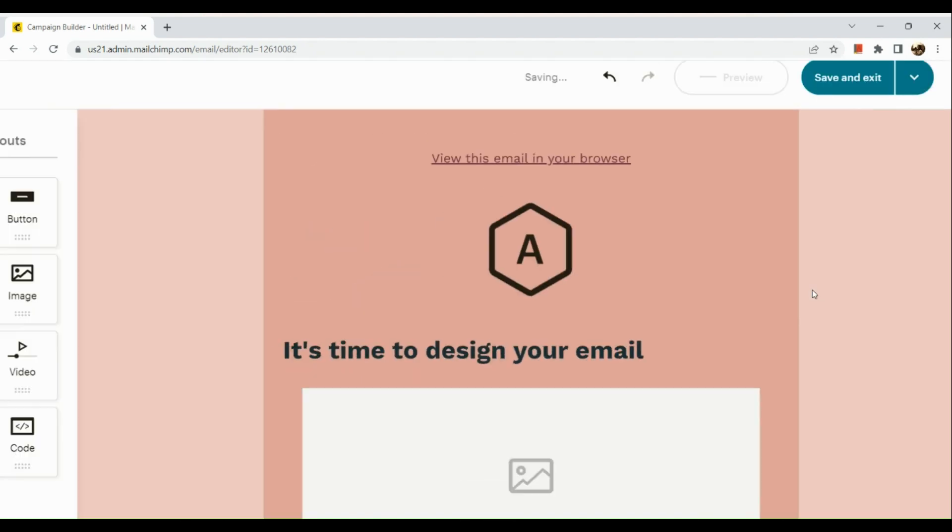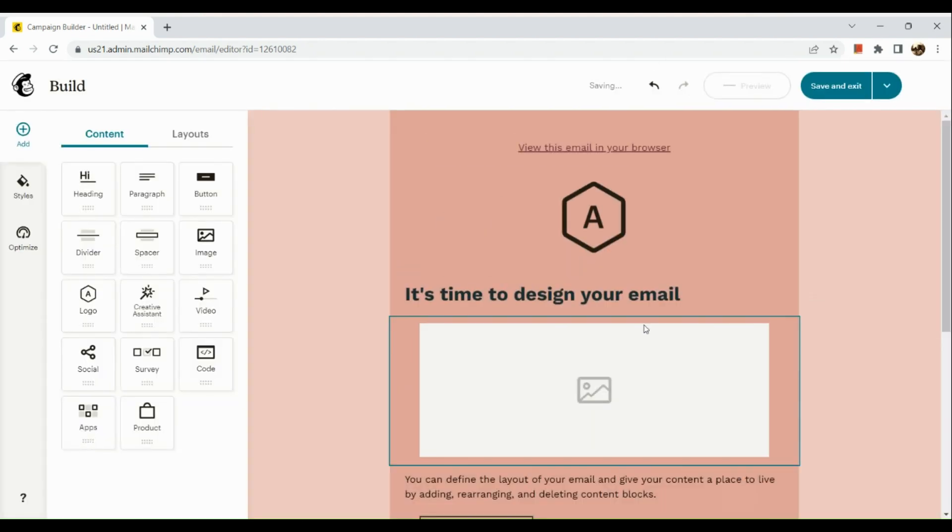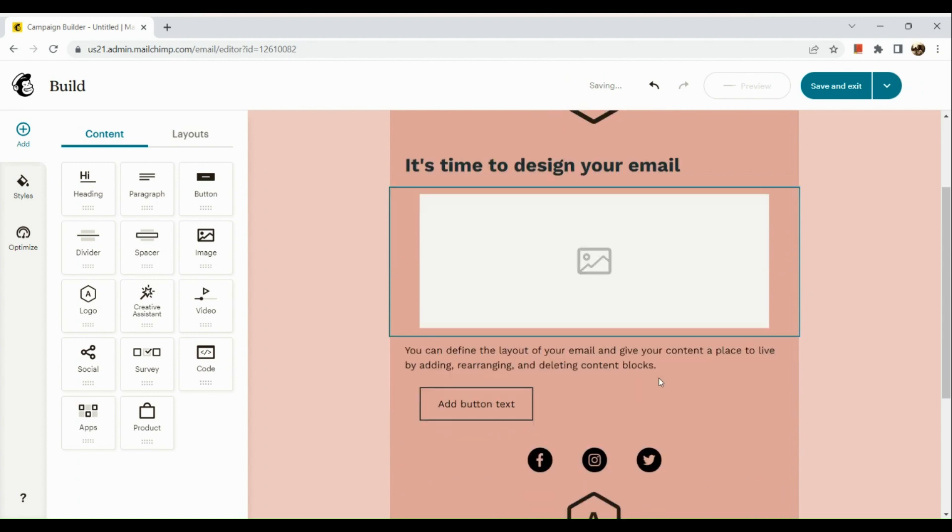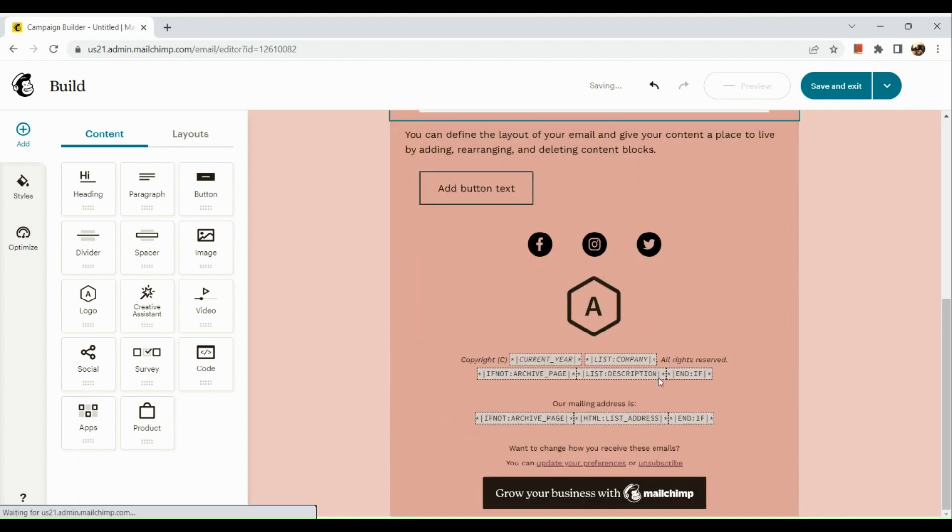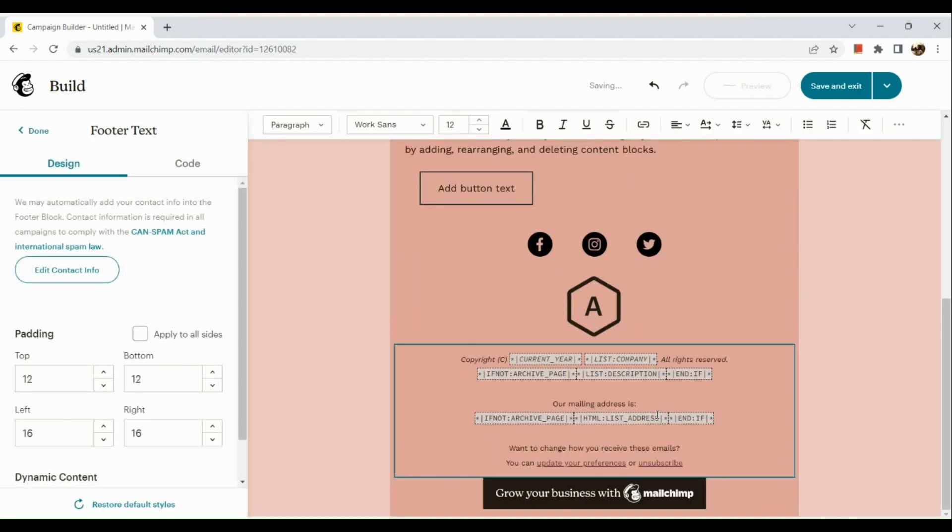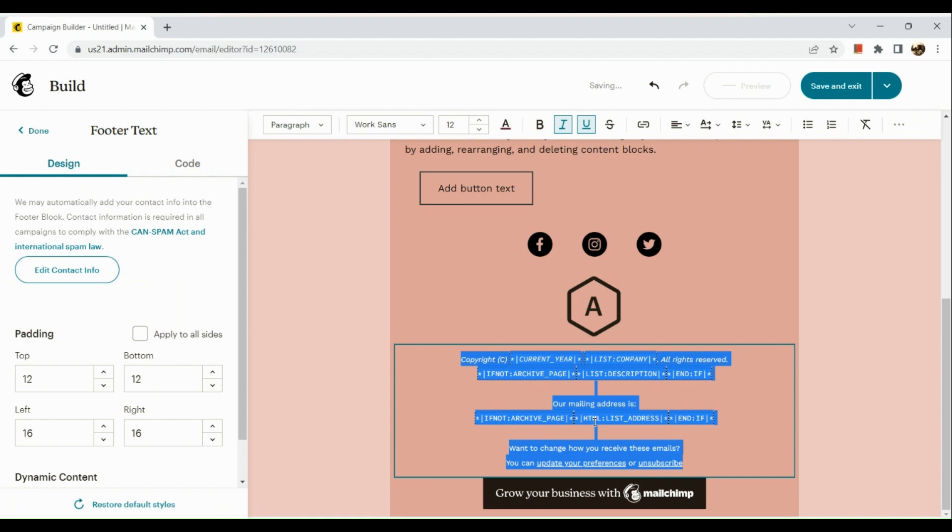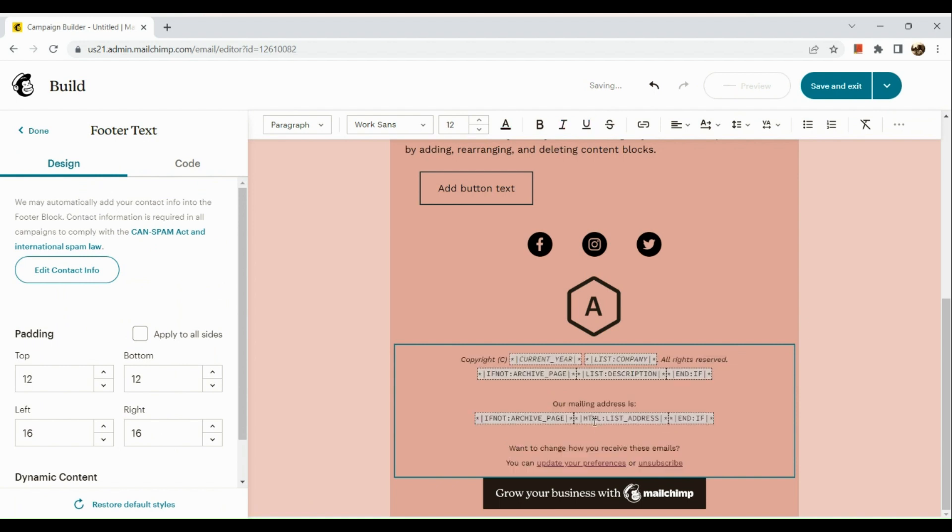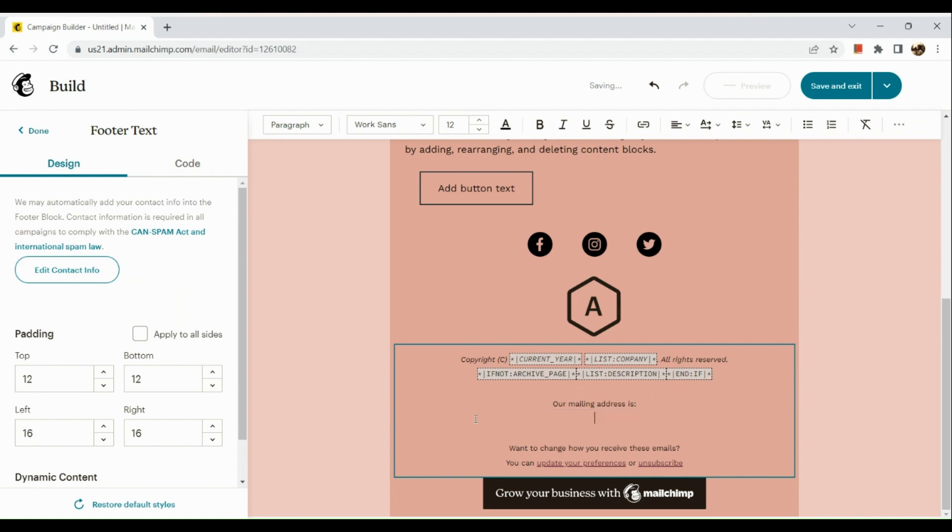Now, when you edit the design, what you're going to do next is simply go to the Footer section. And there, you can actually delete the information that you would want to change in that section.